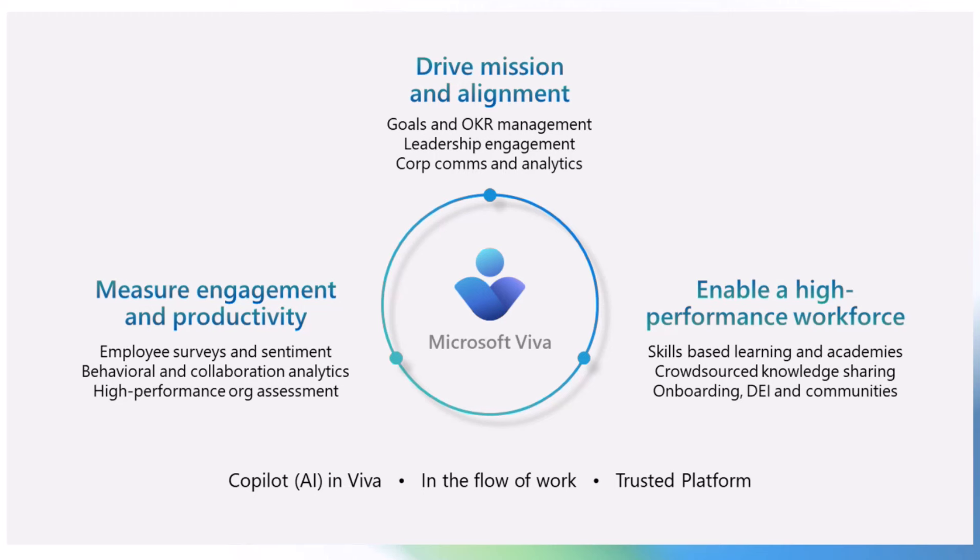They're all focused on these three areas you see here. How do we give you better data and insight into how people are working? How do you better understand how the business is operating and how do we help improve people's connection to purpose and their leadership?